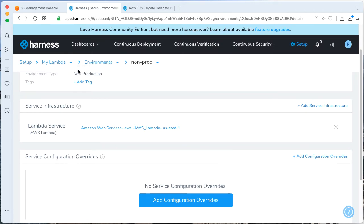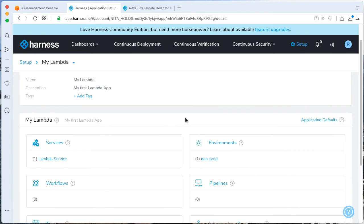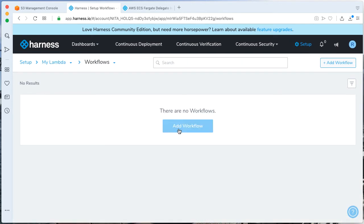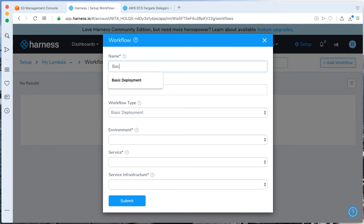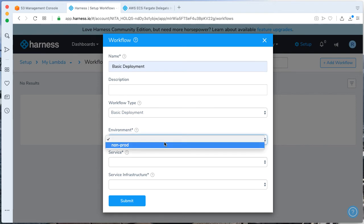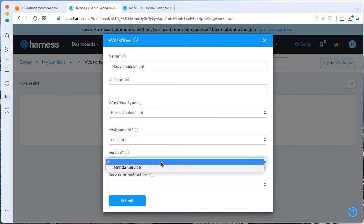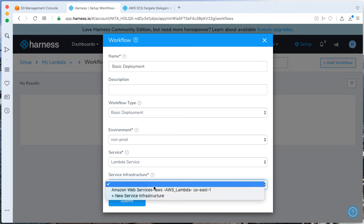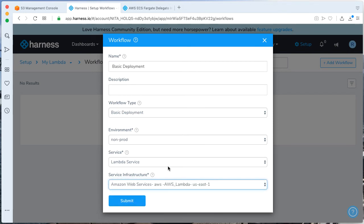We're getting closer now. Let's go ahead and fill out a workflow. And we'll add a workflow. We'll call this workflow basic deployment. And have a workflow type as basic deployment. We'll have our environment we just set up as non-prod. We'll go ahead and call our LambdaService. And our infrastructure is going to be our LambdaService on US East 1. Click Submit.